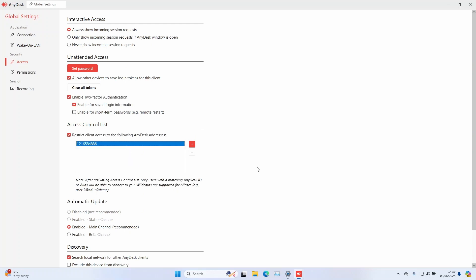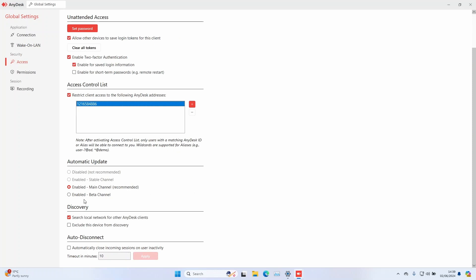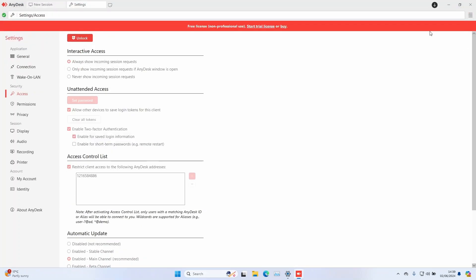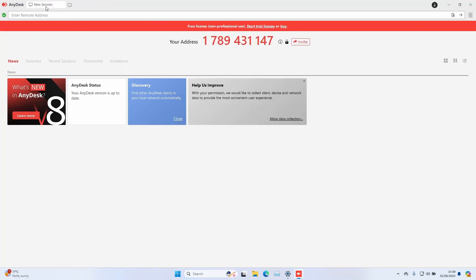Also, I would recommend checking the box under discovery to exclude the device from discovery. That means that computers with AnyDesk on the same network will not be able to see you through AnyDesk.